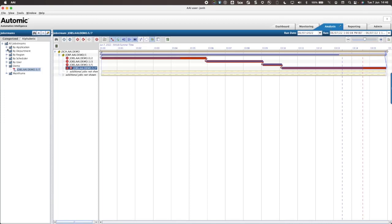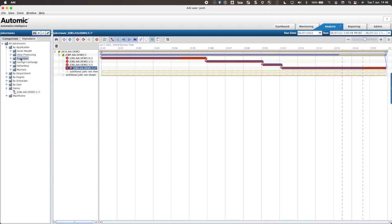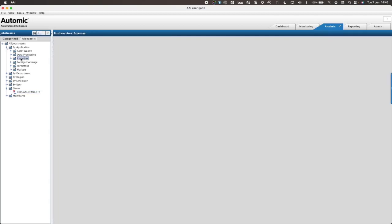I have already created a business area called expenses. I will add my new job stream to this business area by right clicking and selecting add job stream.